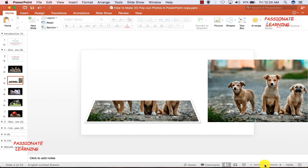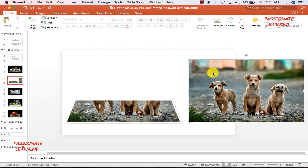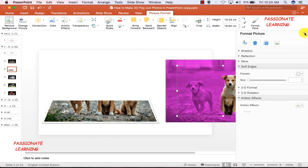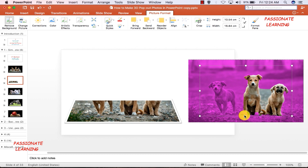Now my next step is to remove the background from the second picture so that only the three dogs are visible. I double-click it, come to Remove Background, and click it. All the areas marked in pink will be removed. I just need to select the areas I want to keep and delete the remaining areas.